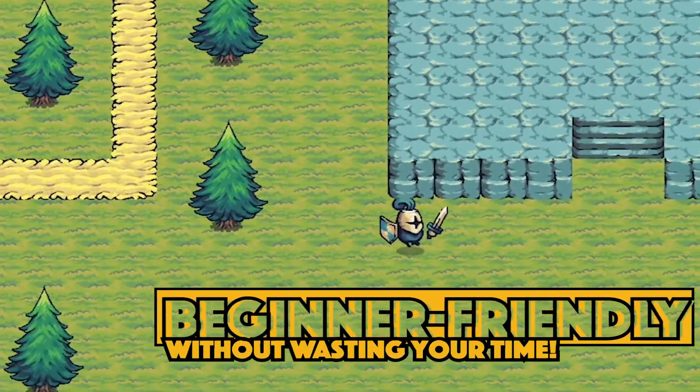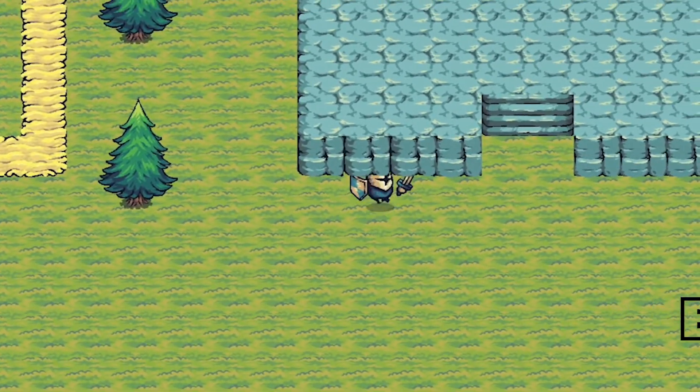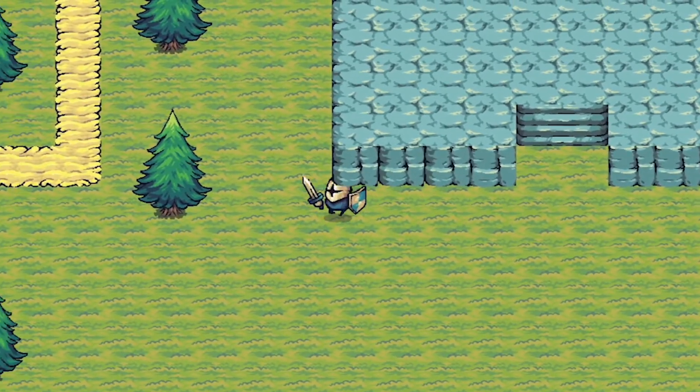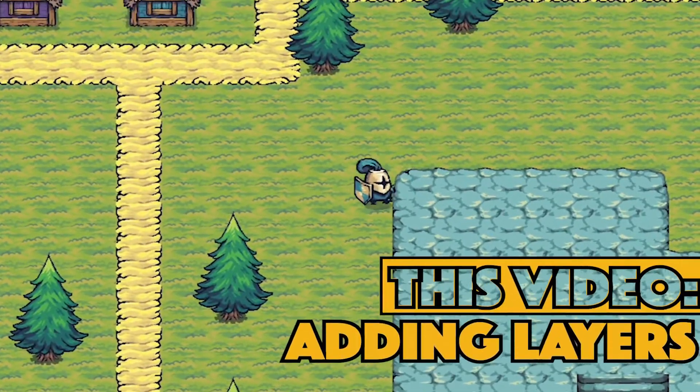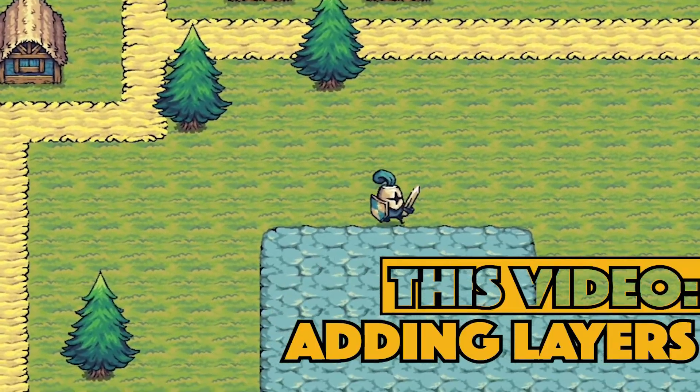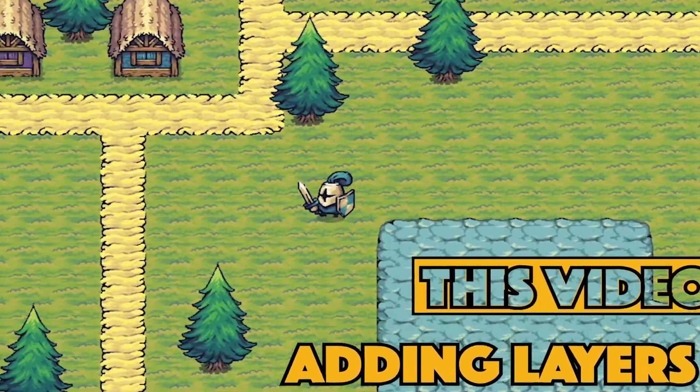So in this video, we're going to look at how to set things up so that our player can overlap objects by walking in front of them or behind them in a more believable way. Let's get started.